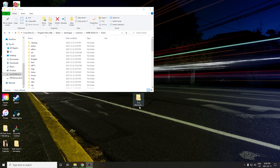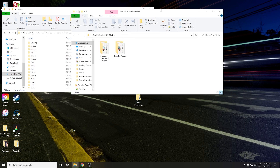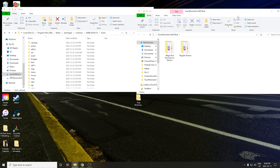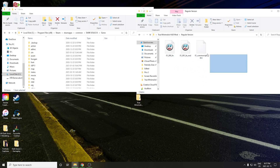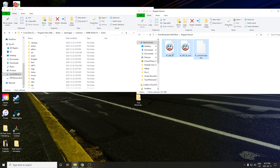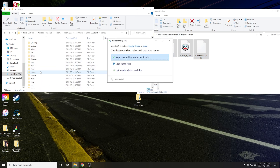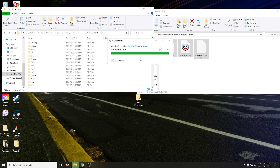The last step is to open up wherever you decided to download the mod to. From here you're going to choose whichever version you'd like — either the regular version or the Mage and Pyromancer version with the extra spell box. I'll go with the regular version. Take all three of those files and drag and drop them into the Menu folder. It's going to ask if you want to replace the files — hit Yes.